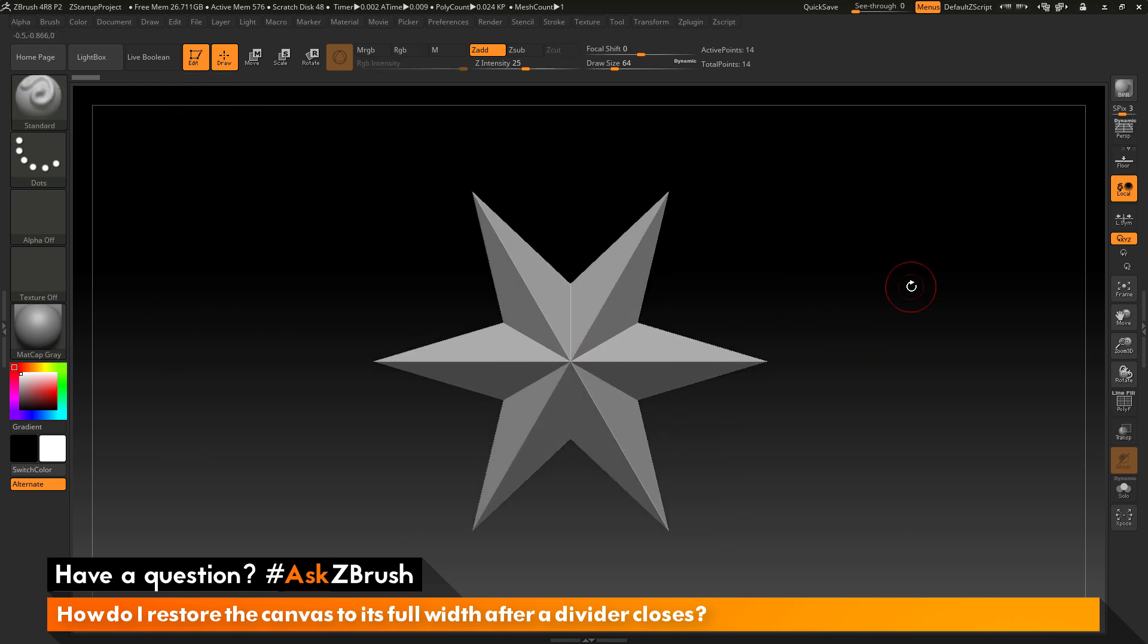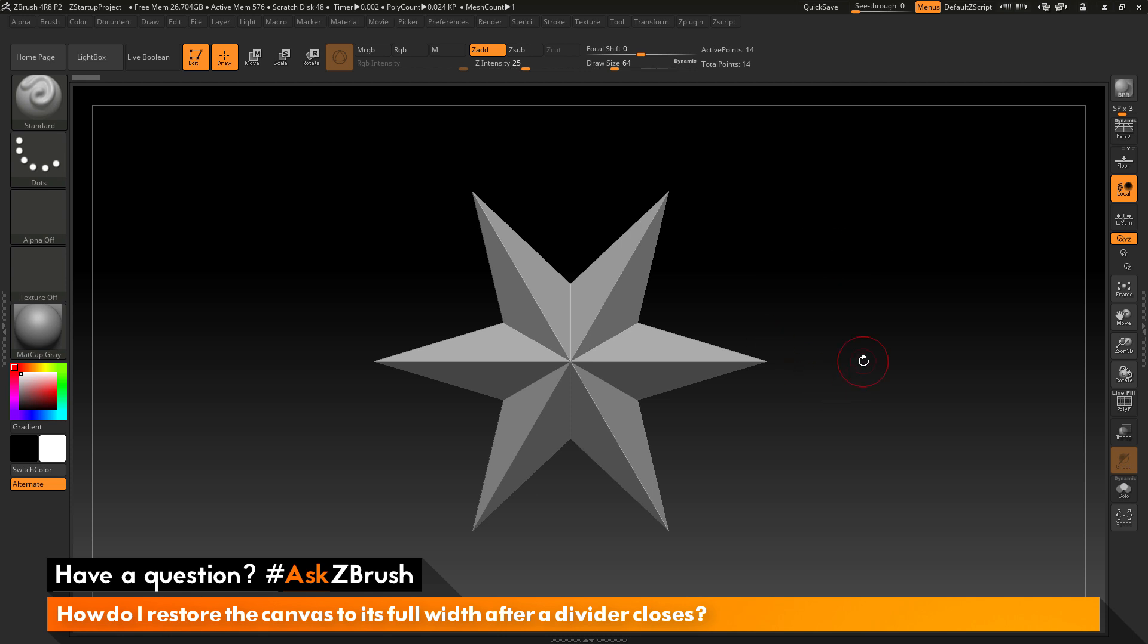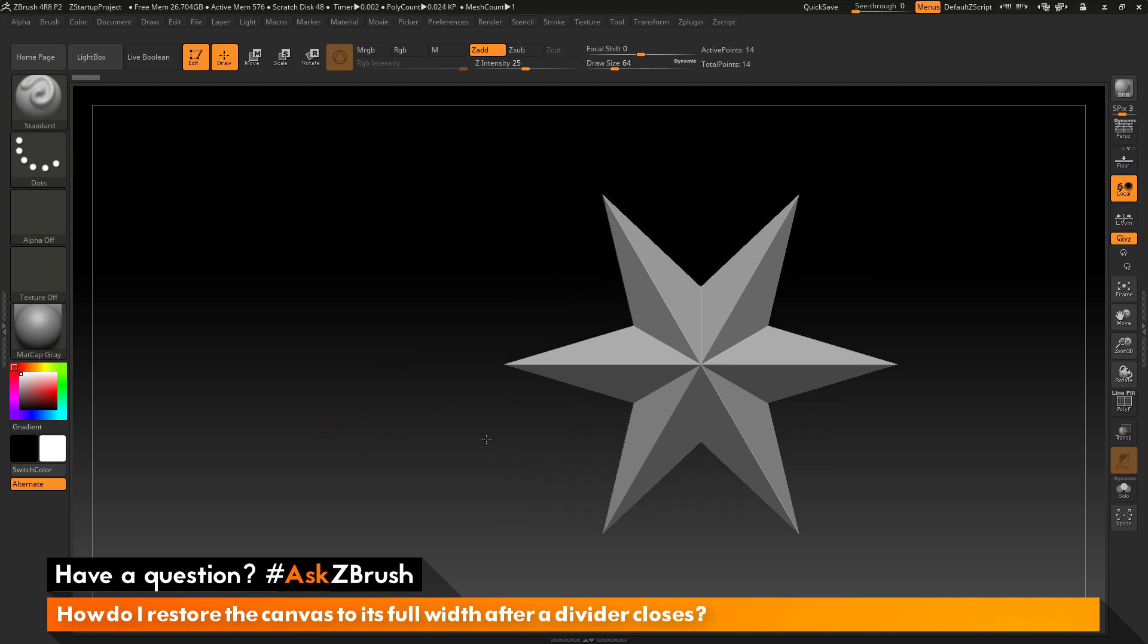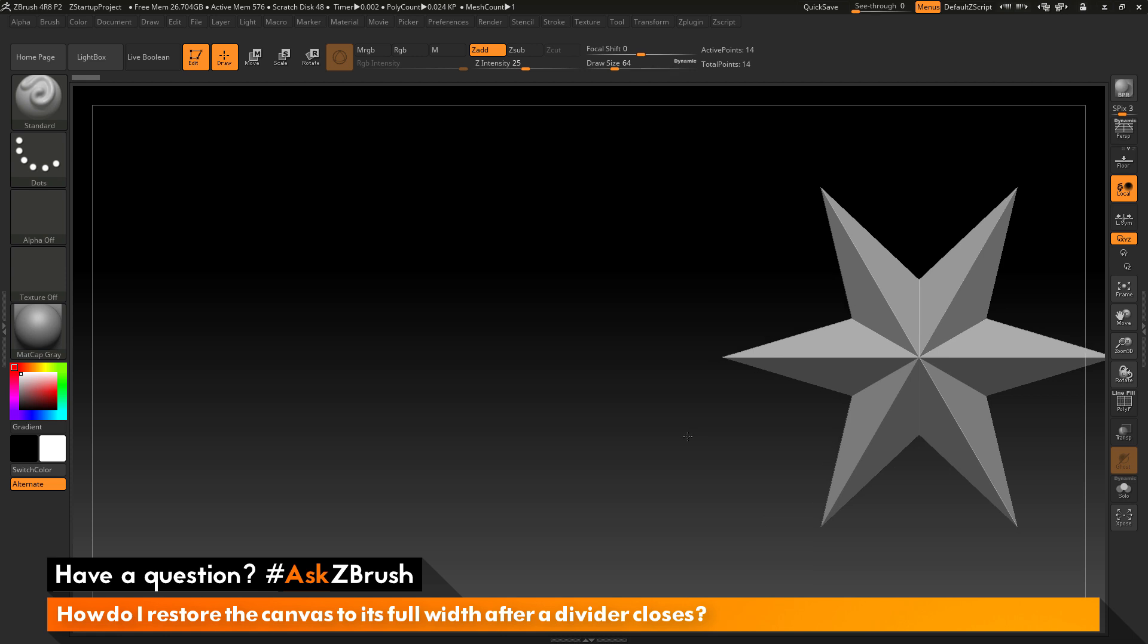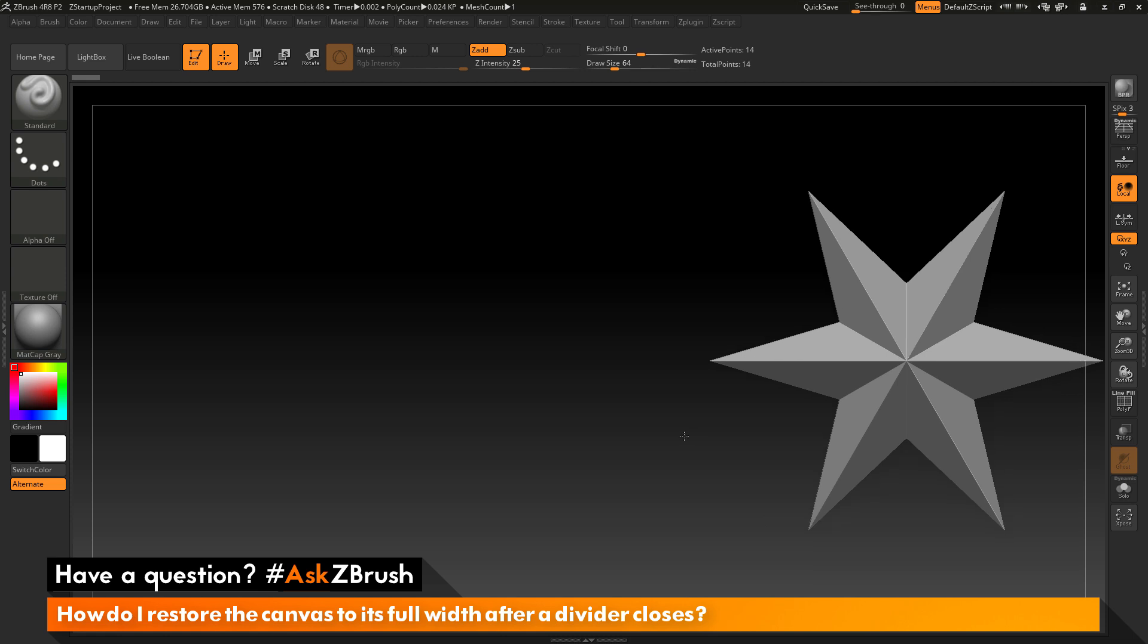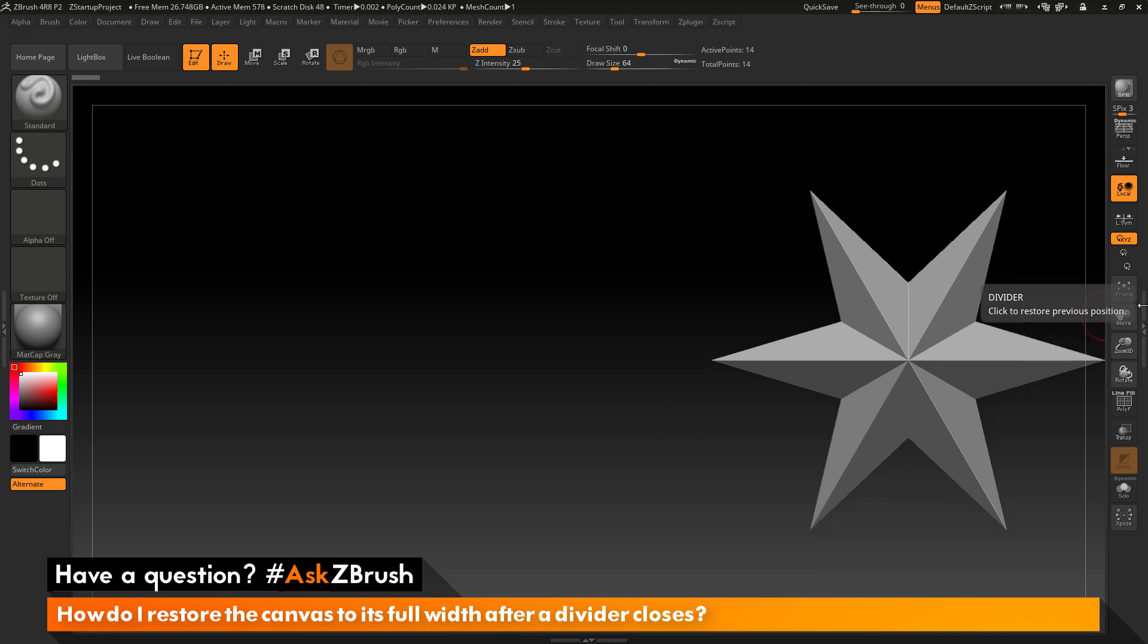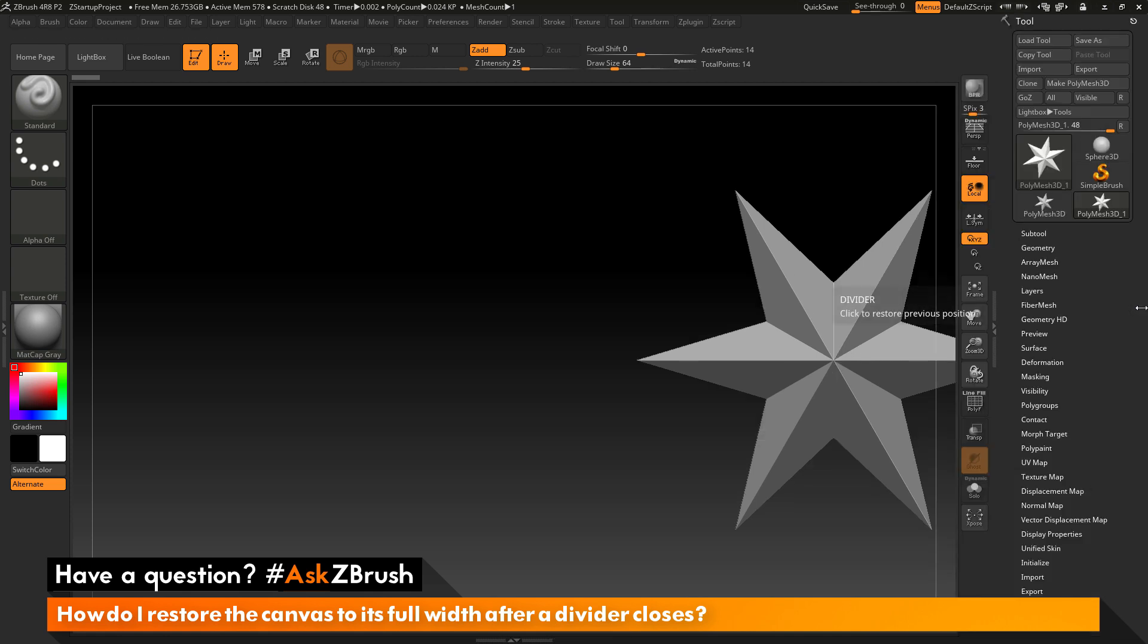The canvas should now fill the window. One thing of note is that the canvas is always going to stay the same size. This is not going to change when you open and close the divider. If I position my mesh to the very corner of the canvas here, I'm going to hover over the divider and double-click. You'll notice that after that tray returns that my Polymesh 3D star has part of it occluded.